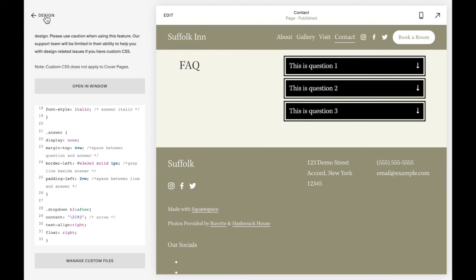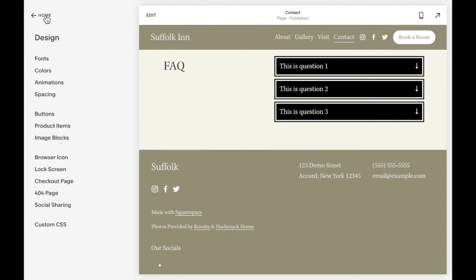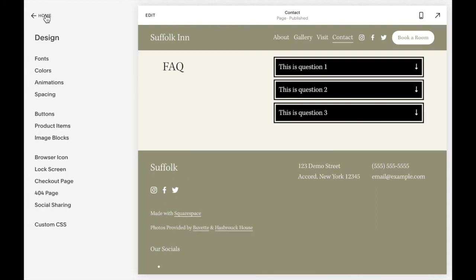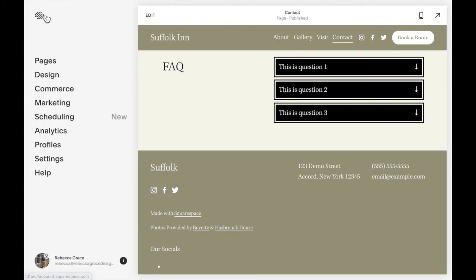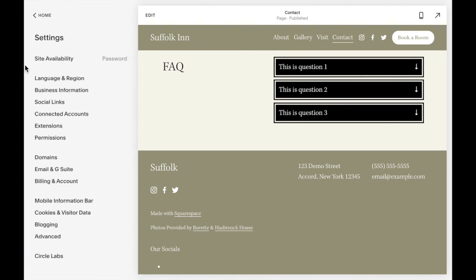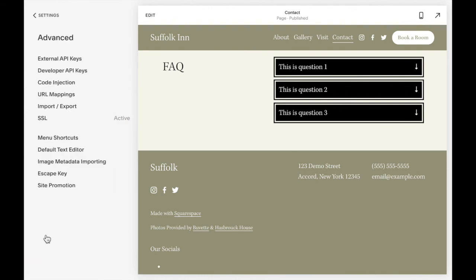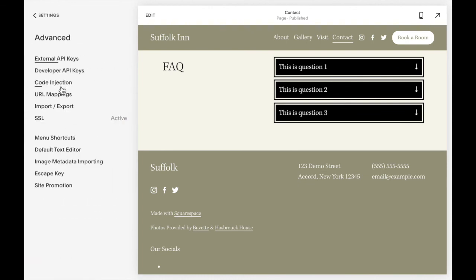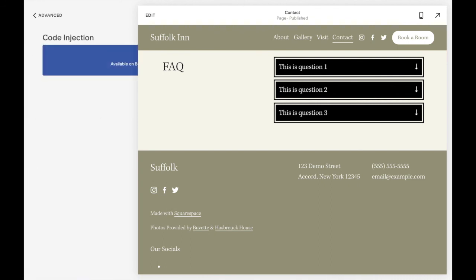And now we need to add the clicking action, the actual drop down action. To do that, we're going to go to Settings, Advanced, Code Injection.